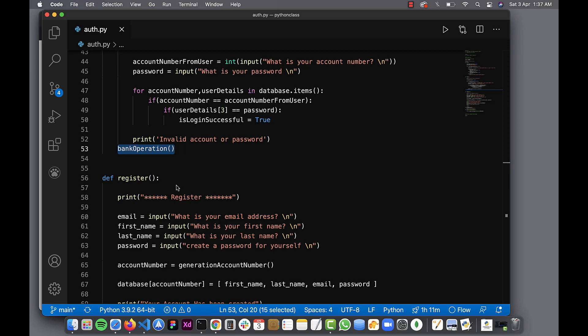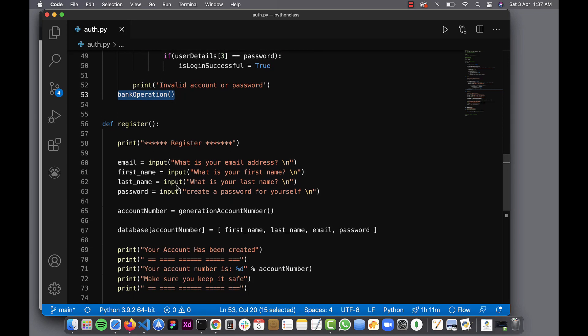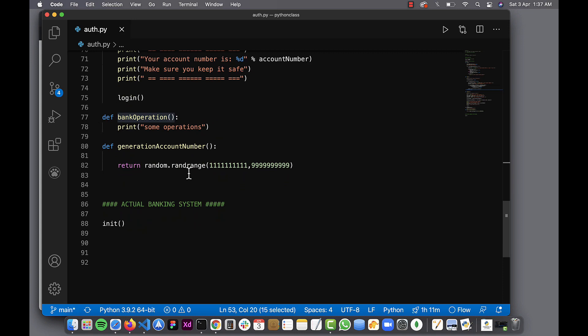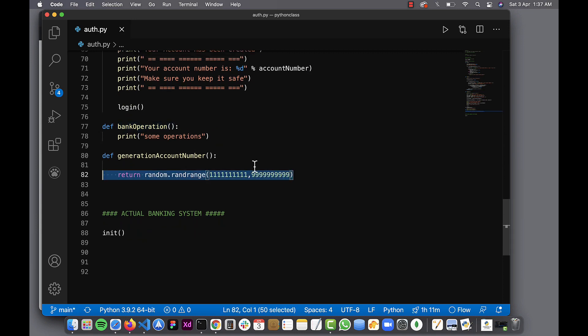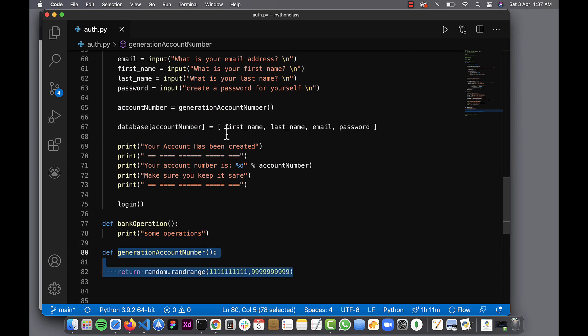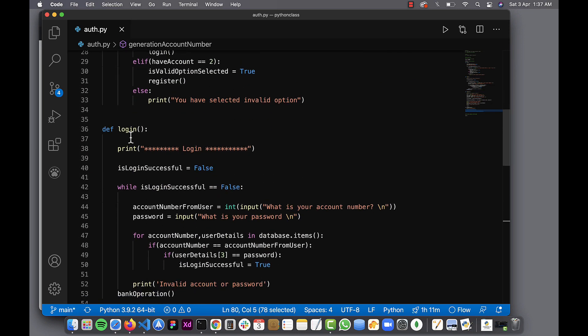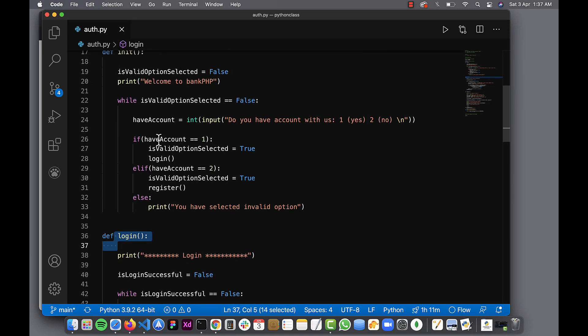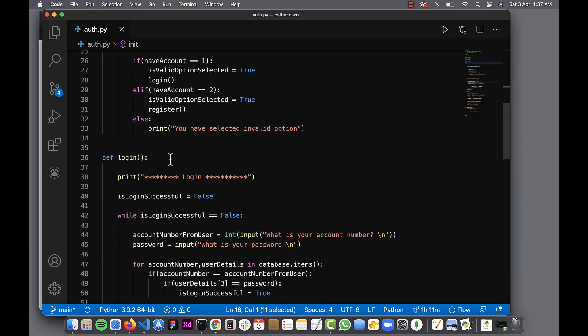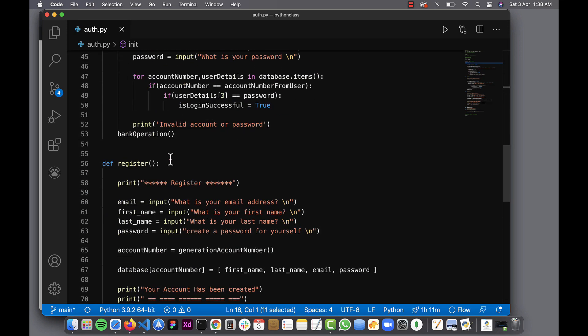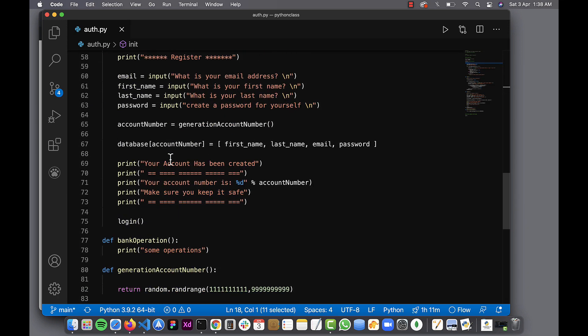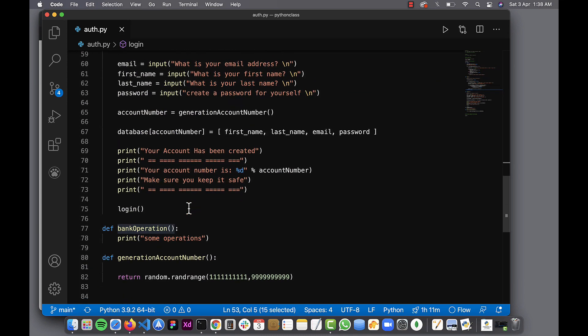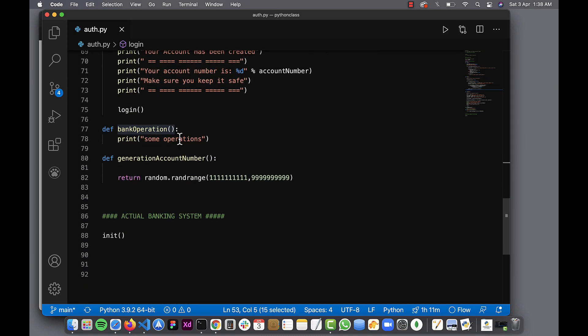Welcome back everyone. So we've been able to get everything working. Our register function is working properly. Our account generation is working too. We've also been able to do login and we've been able to initialize our platform and so on and so forth.